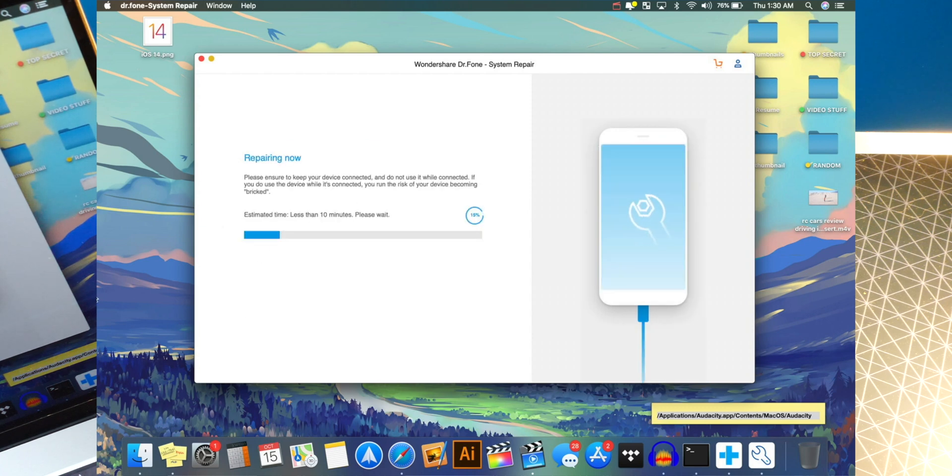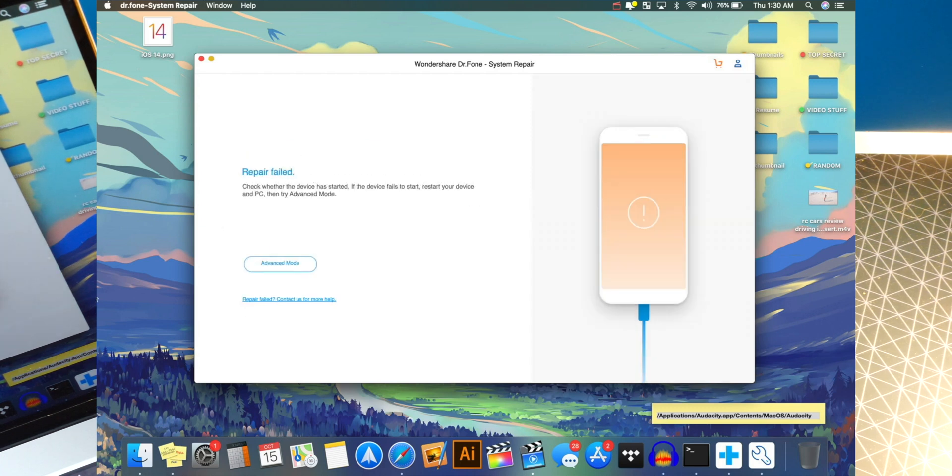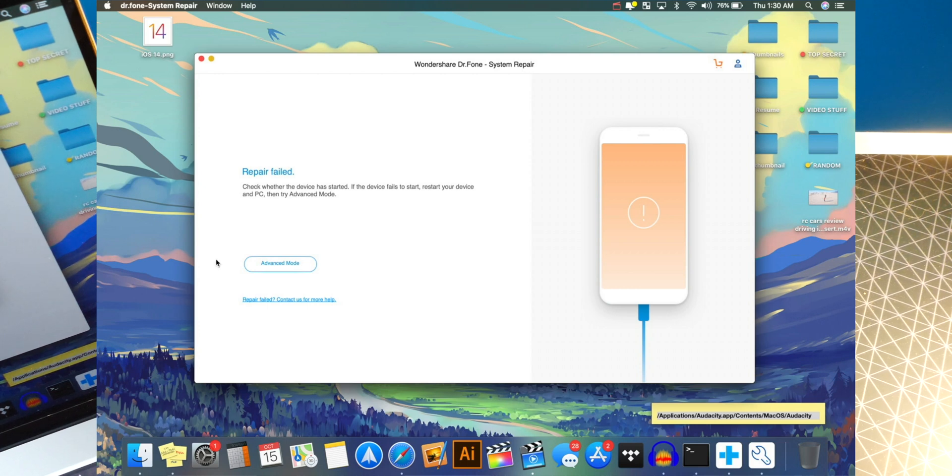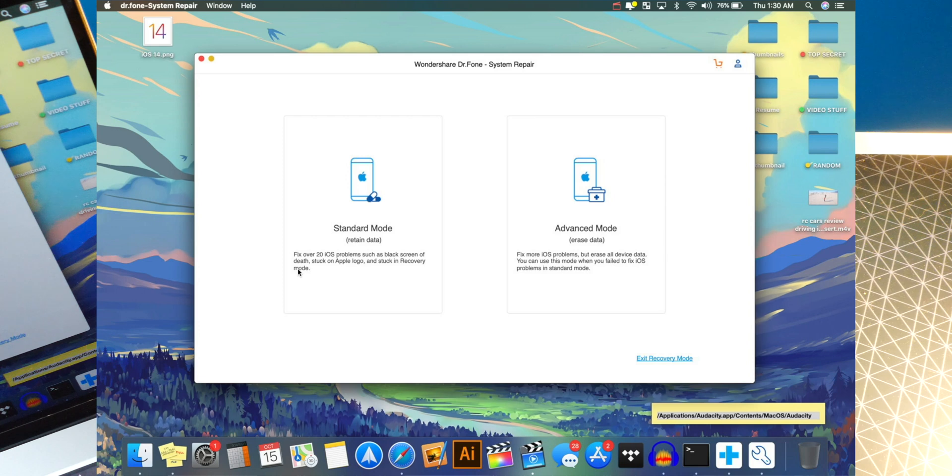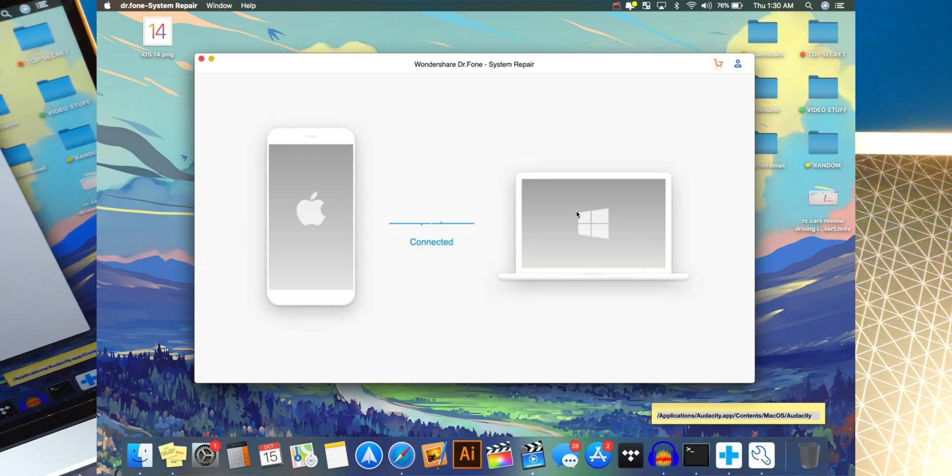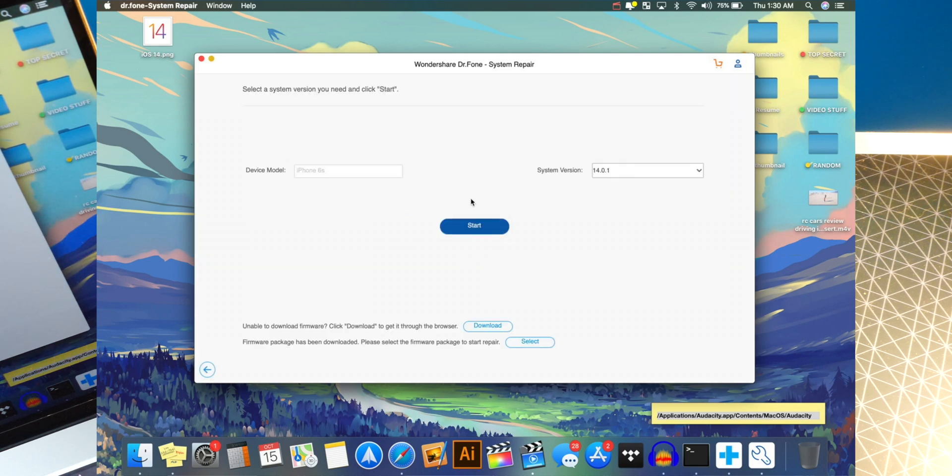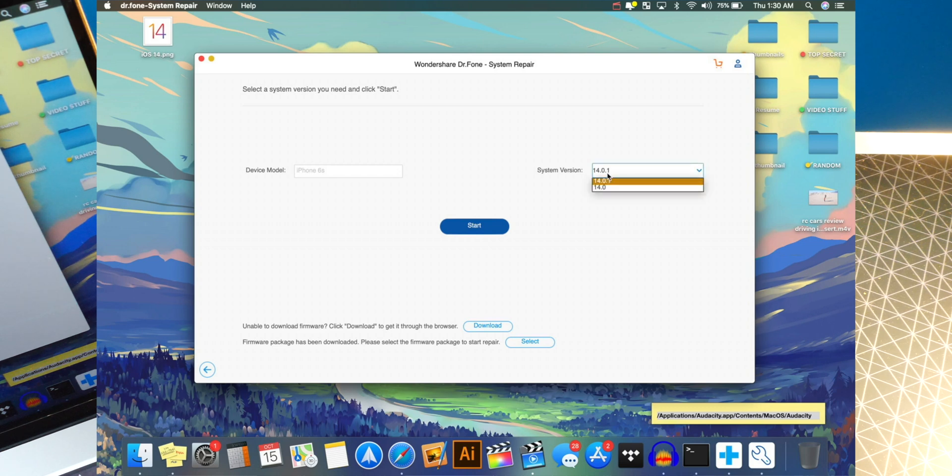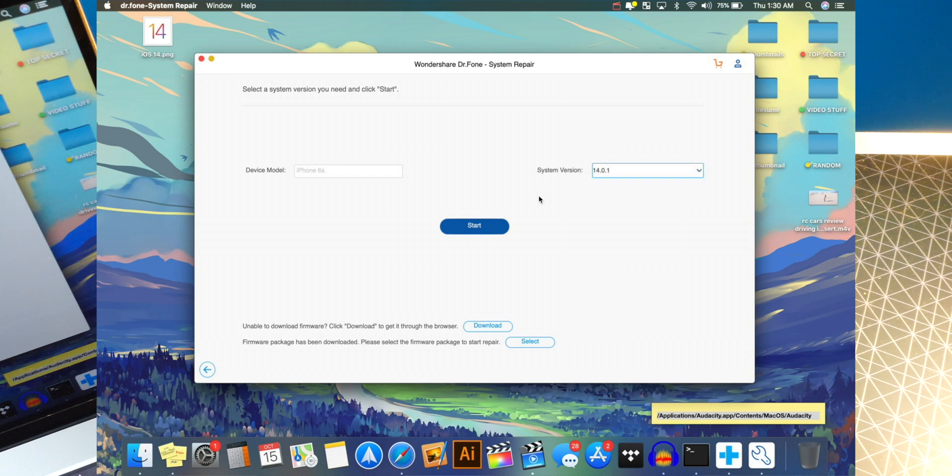Now just leave your computer and phone alone. It gives an estimated time of less than 10 minutes. And you guys can see for me, it does say repair failed. So let's go to the advanced mode and see what this could do. So this will erase your device. So make sure you do backup data. This is going to do 14.0.1 because that is more stable, but I just want to show you guys that you can downgrade, but let's do 14.0.1. So start.